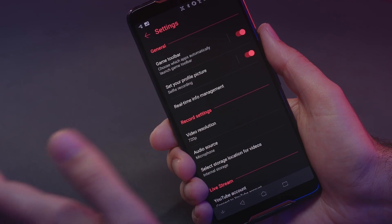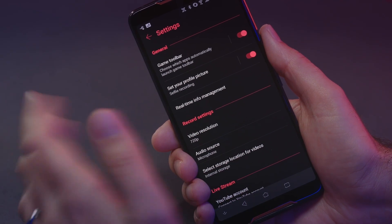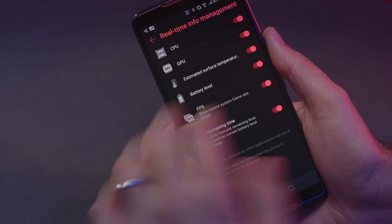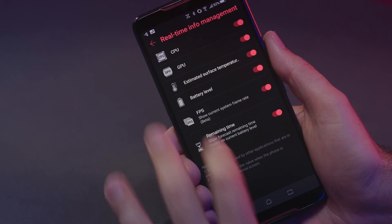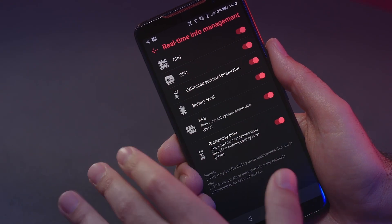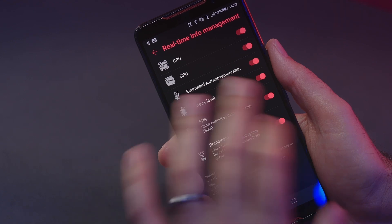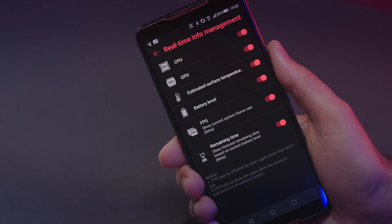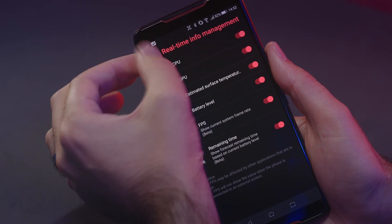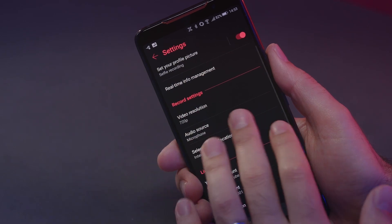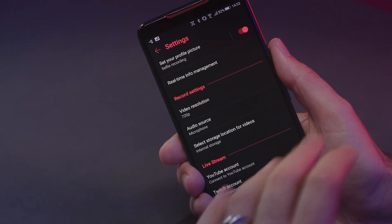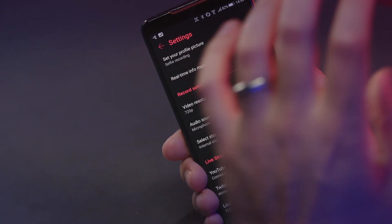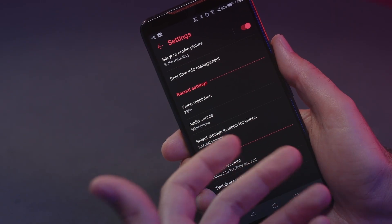When we're inside the settings, there's a lot of things we can tweak and customize. One really cool thing is the real-time info management here. This allows you to select what is monitored in real time when you're playing the game, and we'll show you how to activate this feature later. We can also select the recording settings — what resolution you want to record at, the audio source, and you can also choose if you want to store the files on your internal storage or on an SD card.